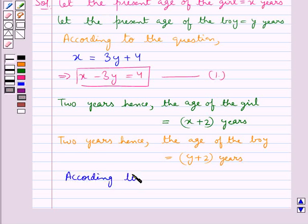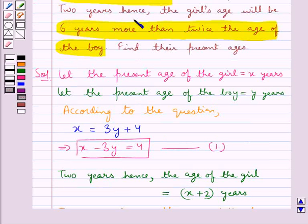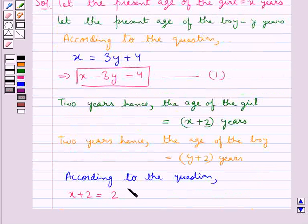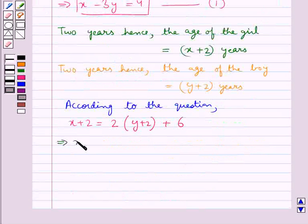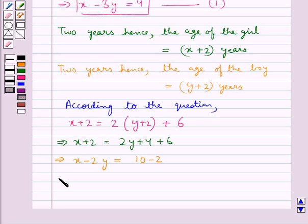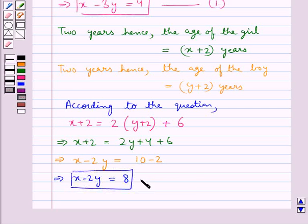According to the question, 2 years hence the girl's age will be 6 years more than twice the age of the boy. This means x + 2 = 2(y + 2) + 6, which gives x + 2 = 2y + 4 + 6, or x - 2y = 10 - 2, that is x - 2y = 8. Let this be equation 2.